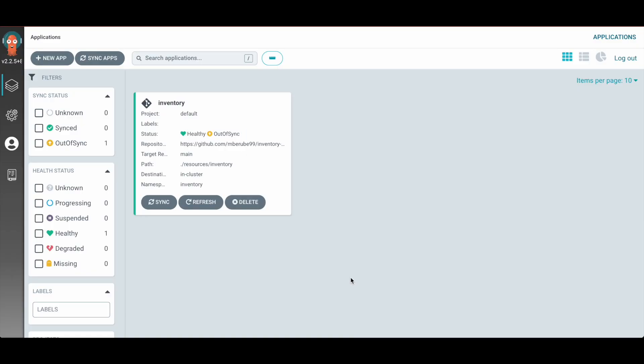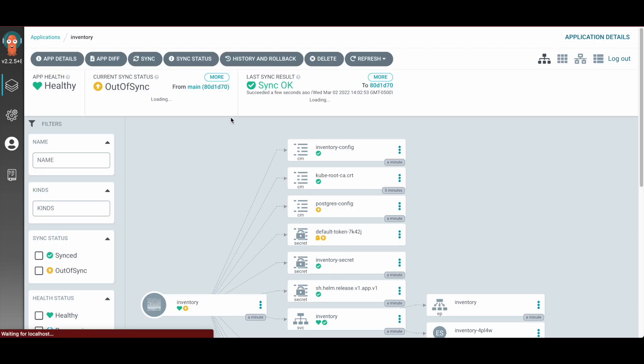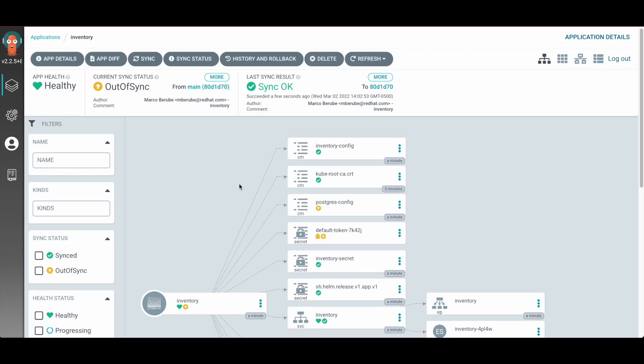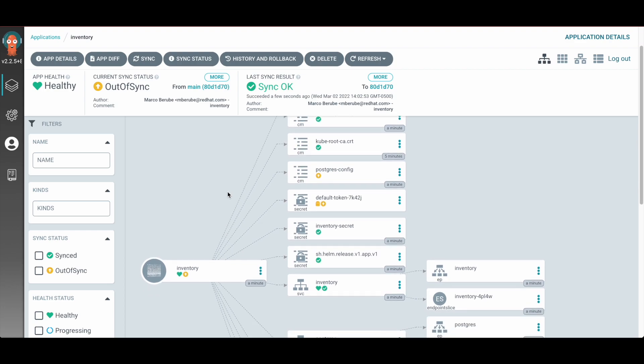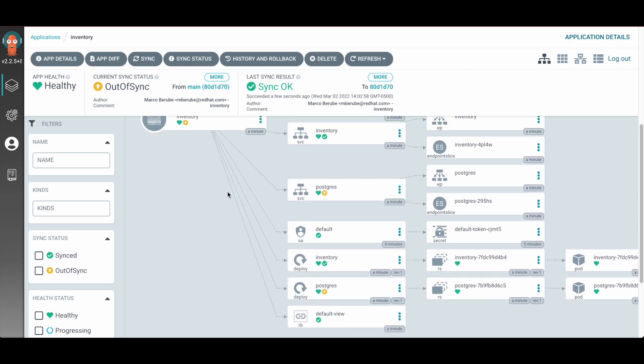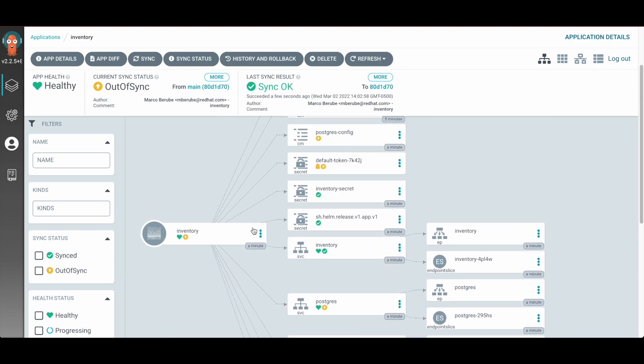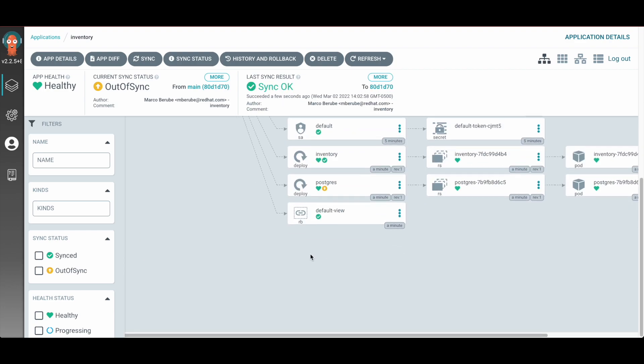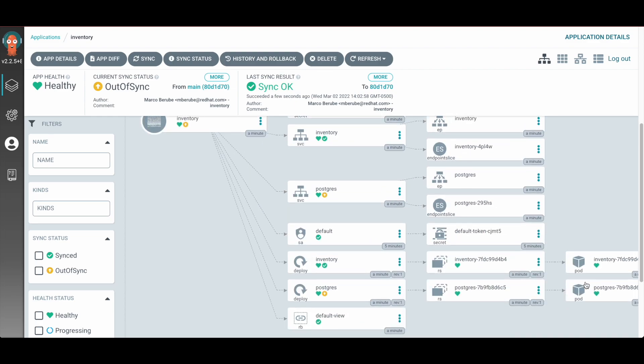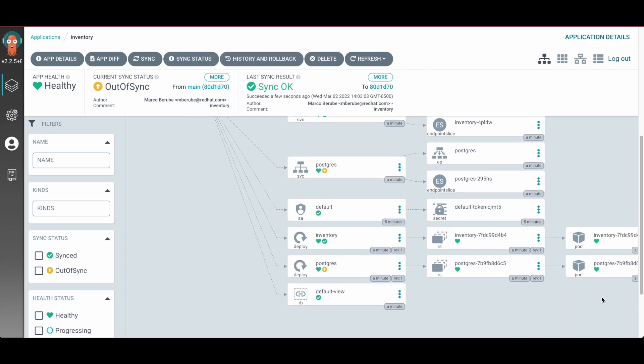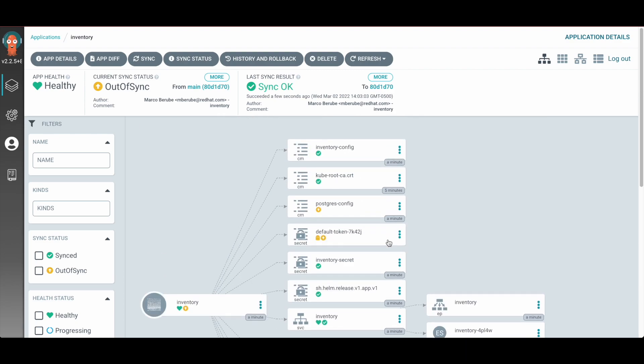So here I'm now in the Argo CD user interface and you can see my inventory application. And if I click on it, you can see that Argo picked up all the Kubernetes manifests from my Git repo and automatically provisioned that even attached this to actually my database backend.